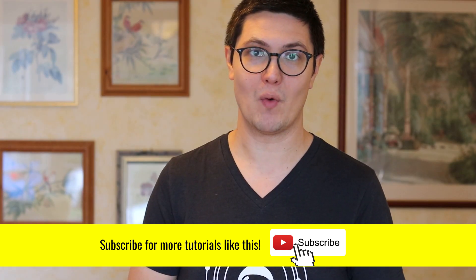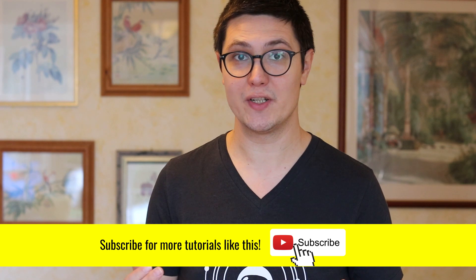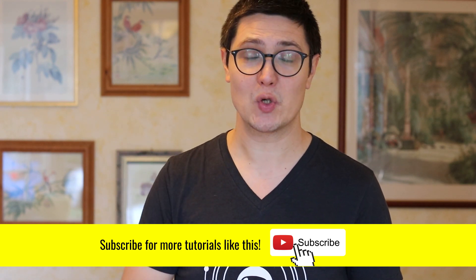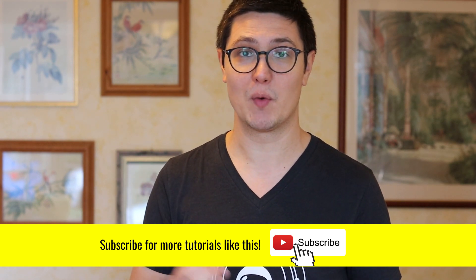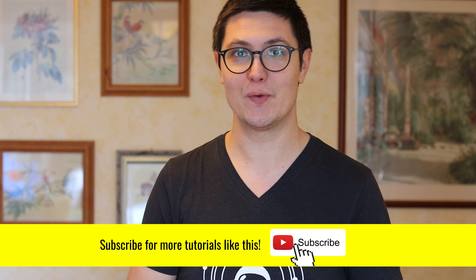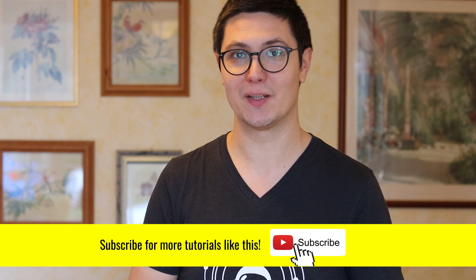Okay guys, thank you very much for watching. If you enjoyed this tutorial, give it a thumbs up. Subscribe to this channel for more tutorials like this and see you next time at another tutorial. Bye-bye.